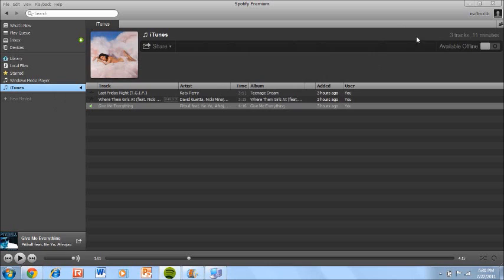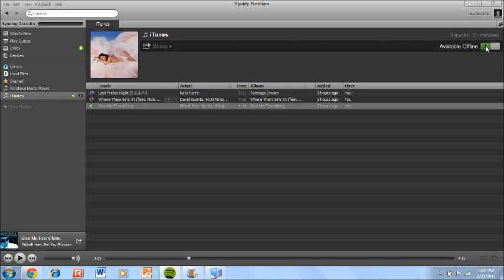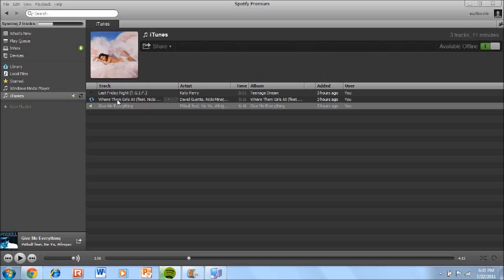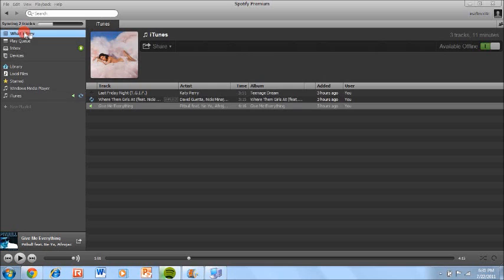Also right here, it says three tracks, 11 minutes, basically just like iTunes right here. Once again, offline and online mode, which is pretty cool. It automatically will sync three tracks, so these are three tracks. Right now, literally, it's automatically syncing these three tracks on my iPhone that is right next to me wirelessly, so it's in the cloud, which is very cool. I'm pretty sure iTunes doesn't do that yet, it might, I don't know.